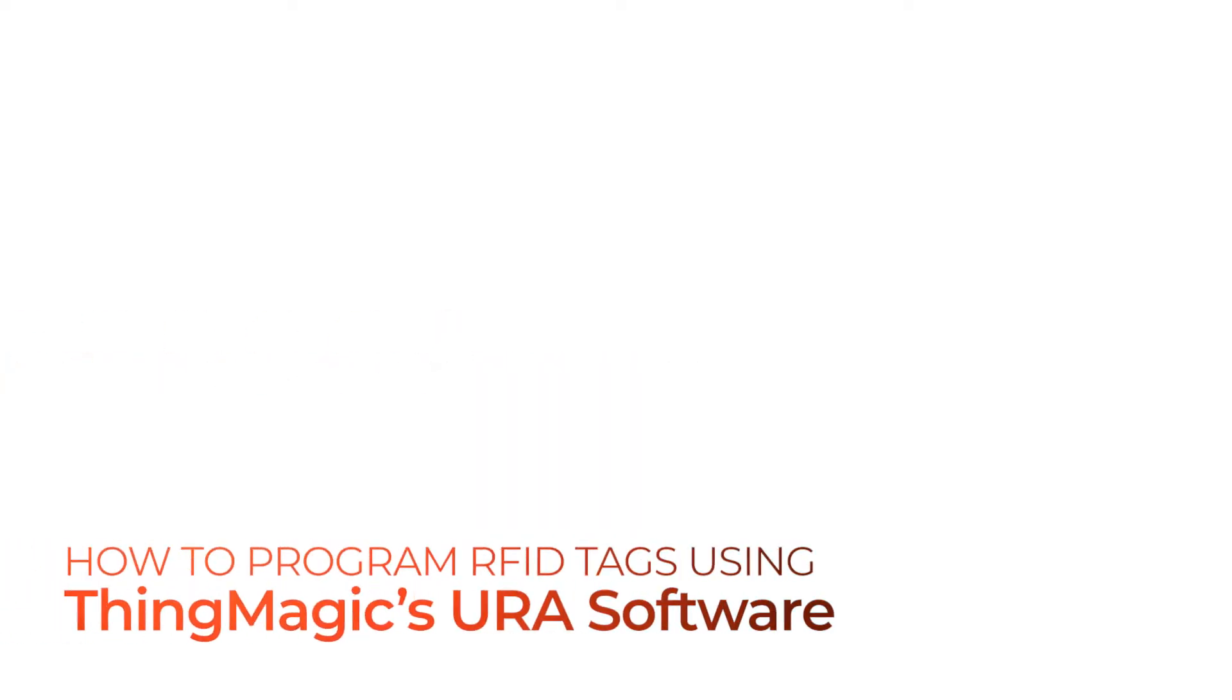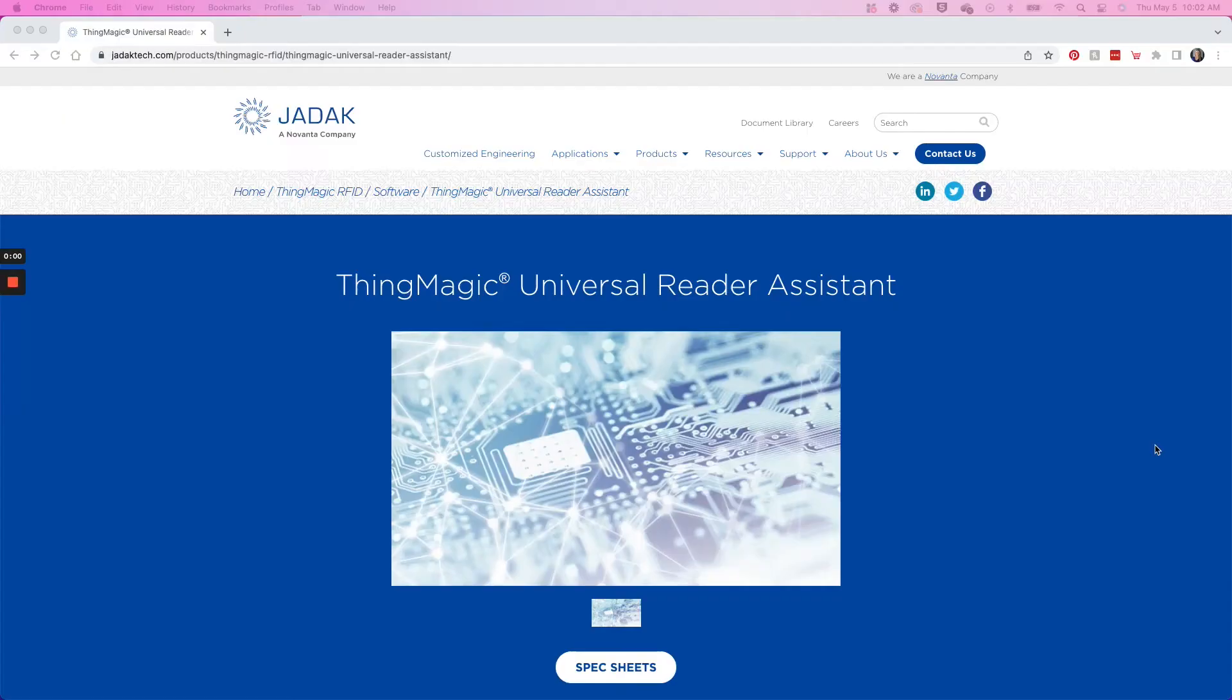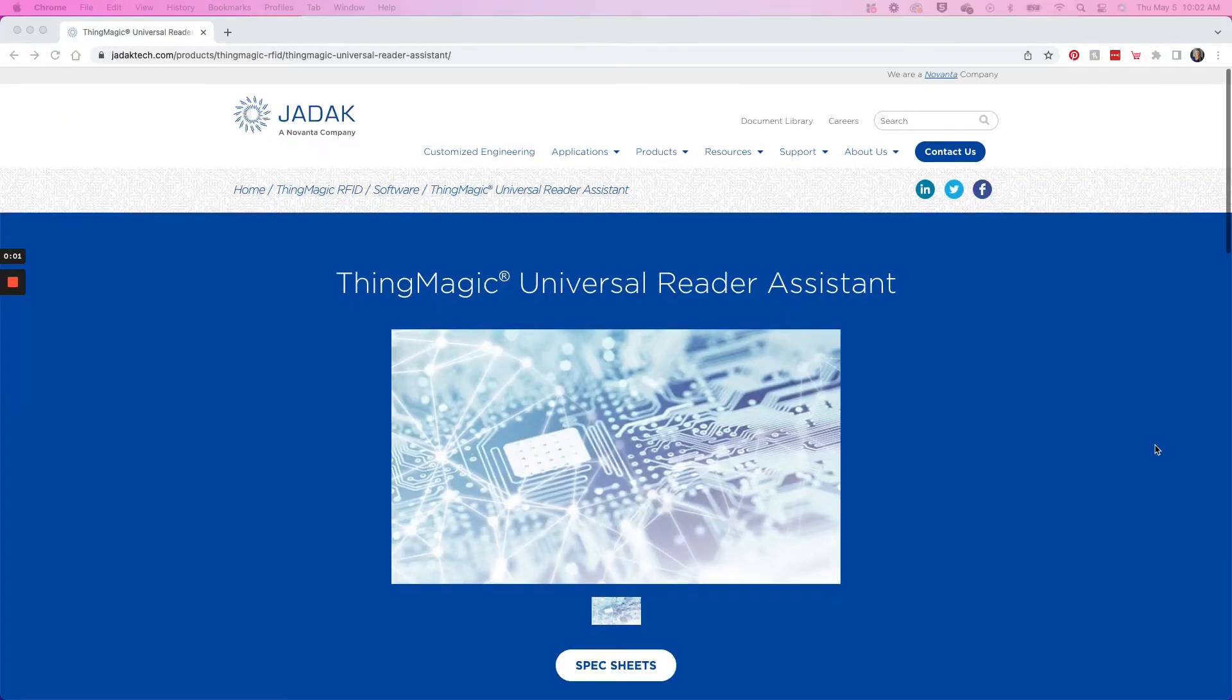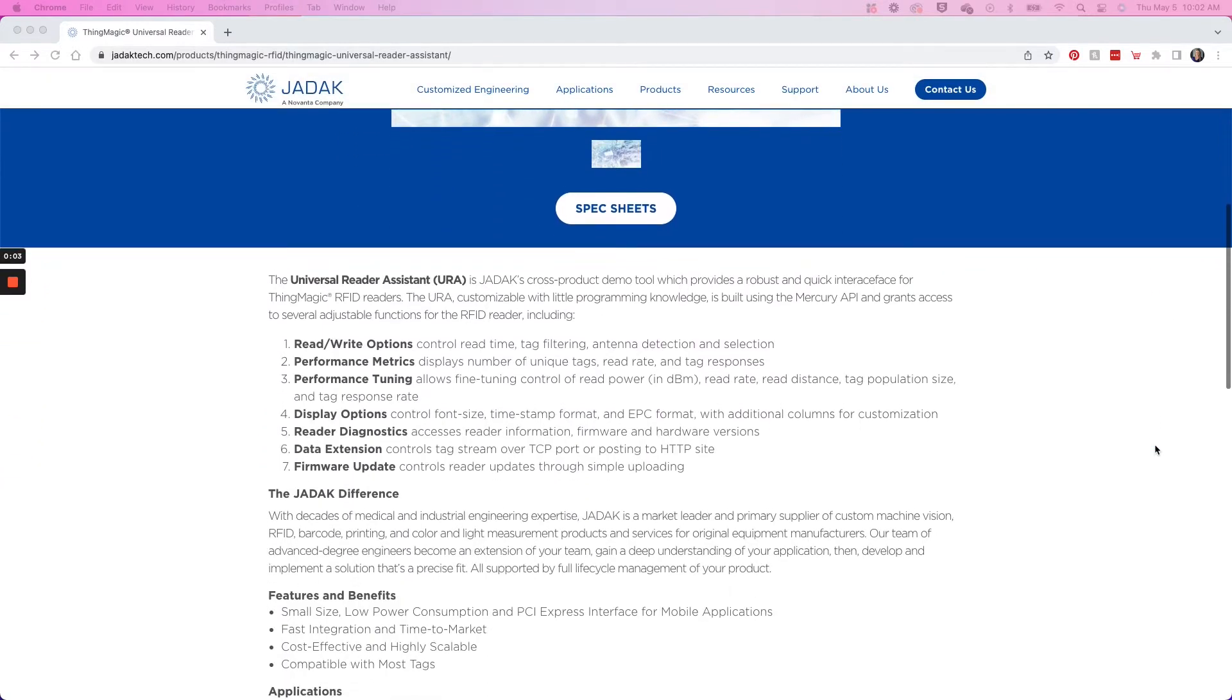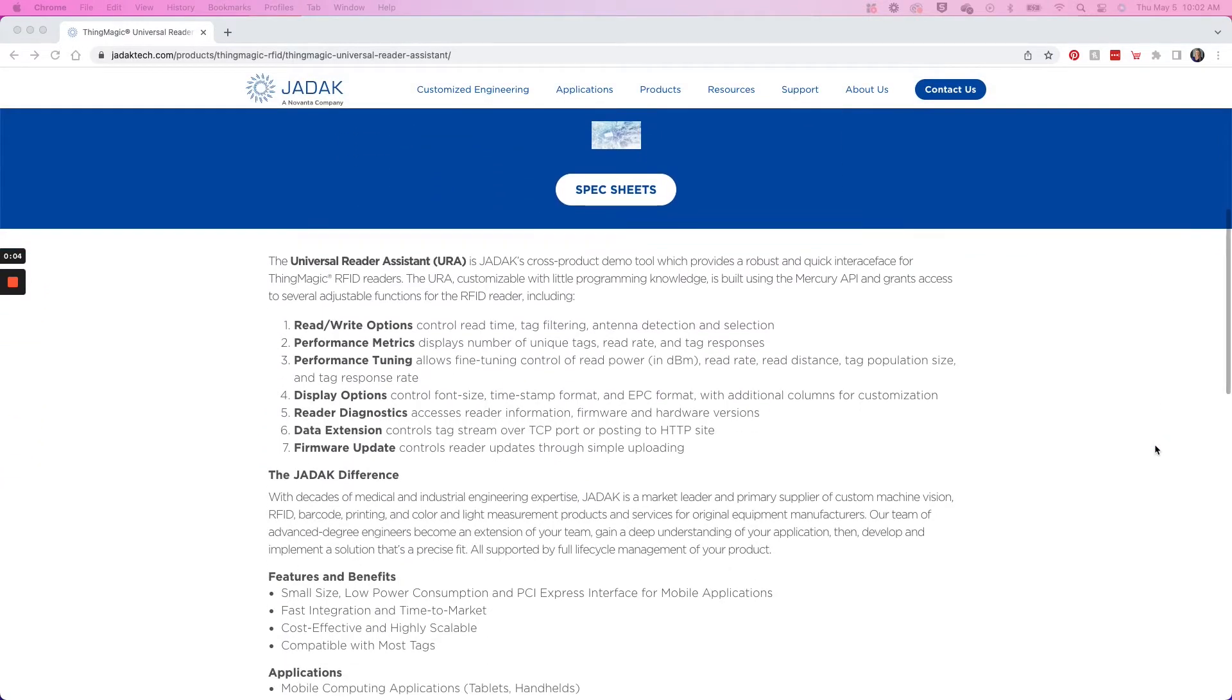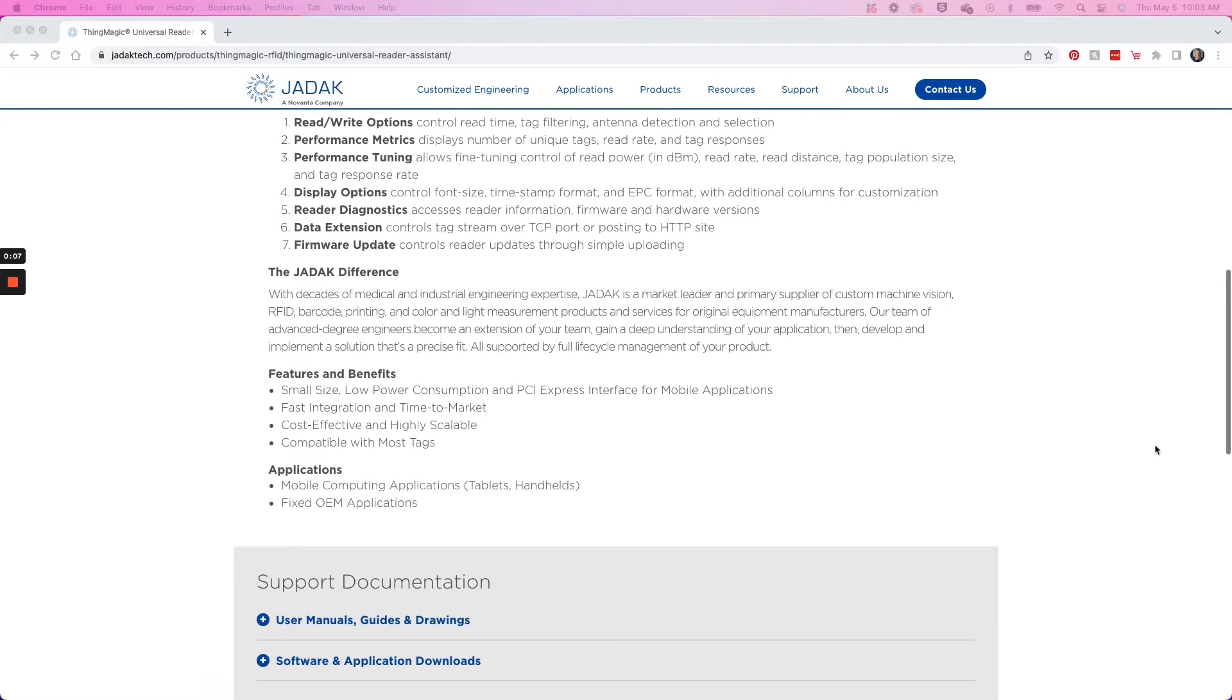Welcome to this quick video about how to program RFID tags with the ThingMagic USB Pro Reader and the ThingMagic URA software. The ThingMagic URA software is a free software tool that is used for reading and writing UHF RFID tags for all ThingMagic RFID readers.